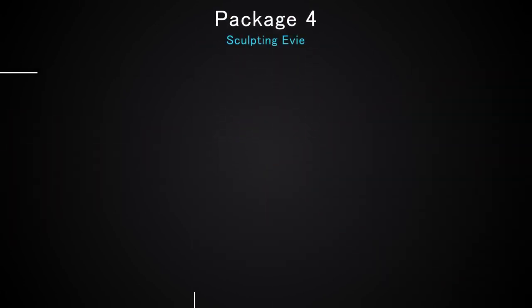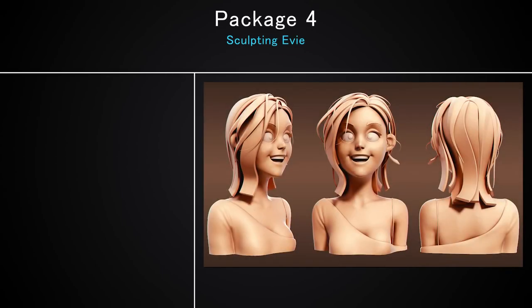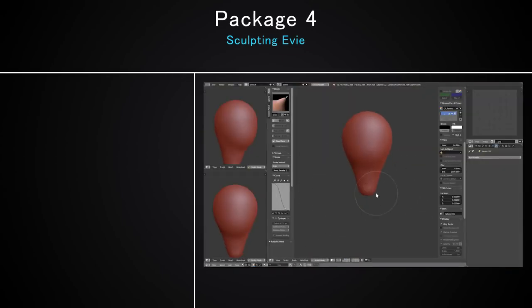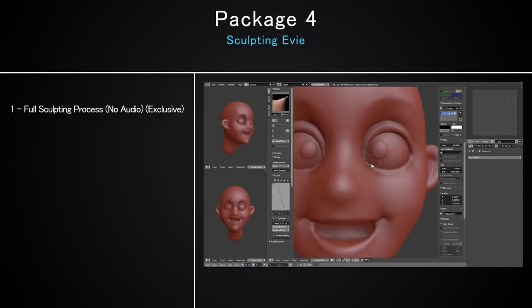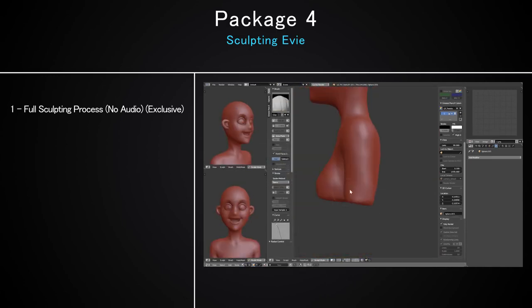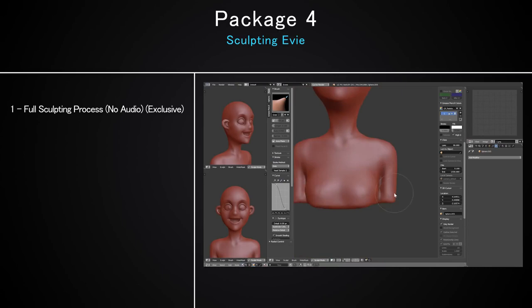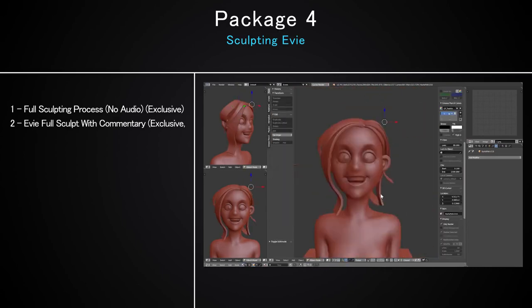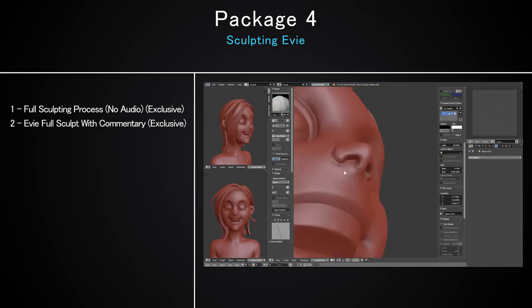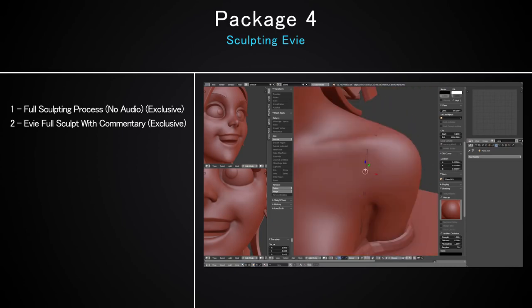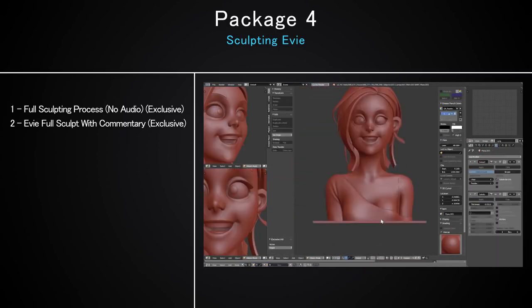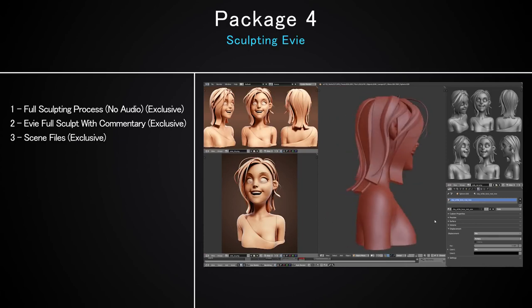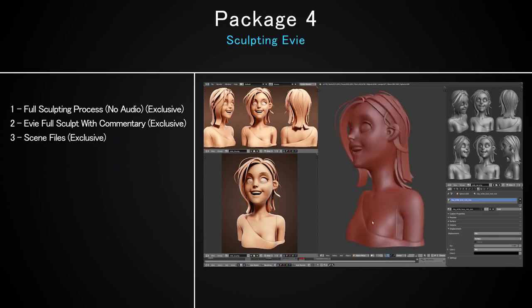Last but not least, the fourth package which is Sculpting Eevee — the new addition to the course. In this package you will get the full raw edition of the sculpting process of over five hours, and I took those five hours, sped them up to 30 minutes and did a full commentary taking you through the process of sculpting this character and giving you tips on how to sculpt characters like this. With that, you will also get the scene files.